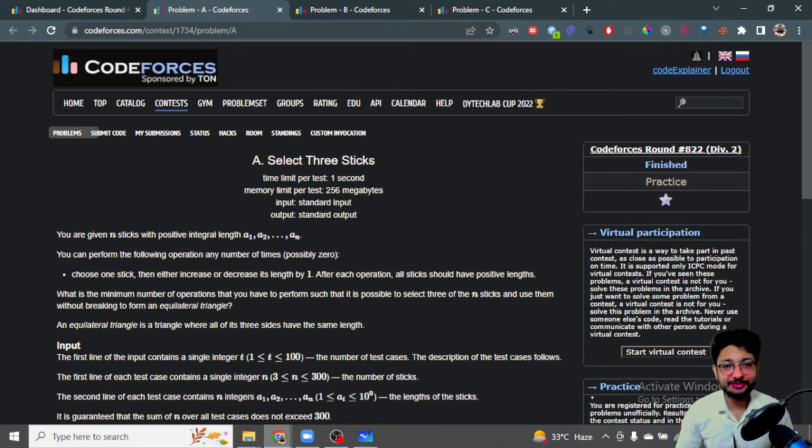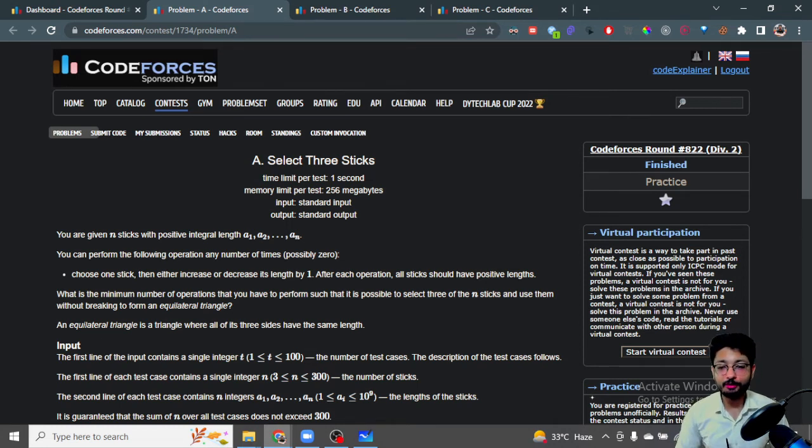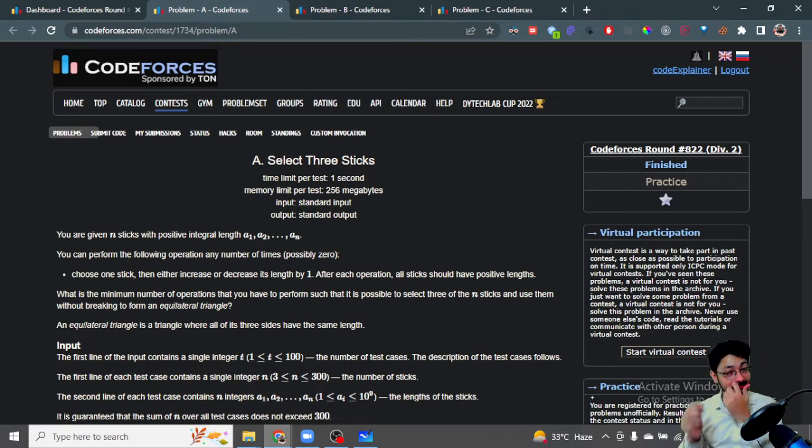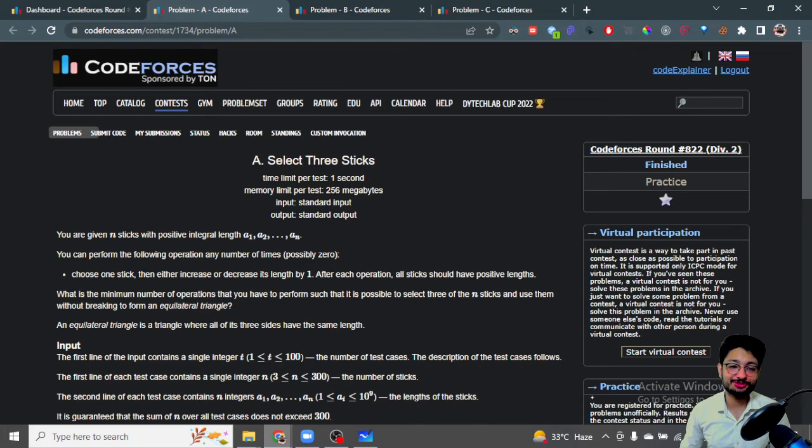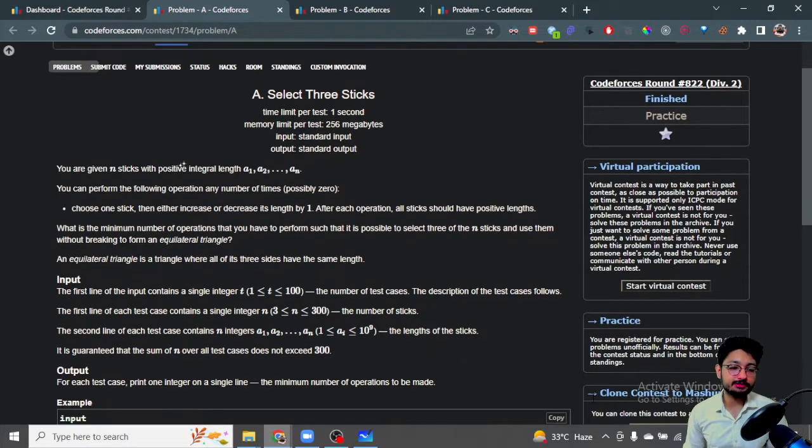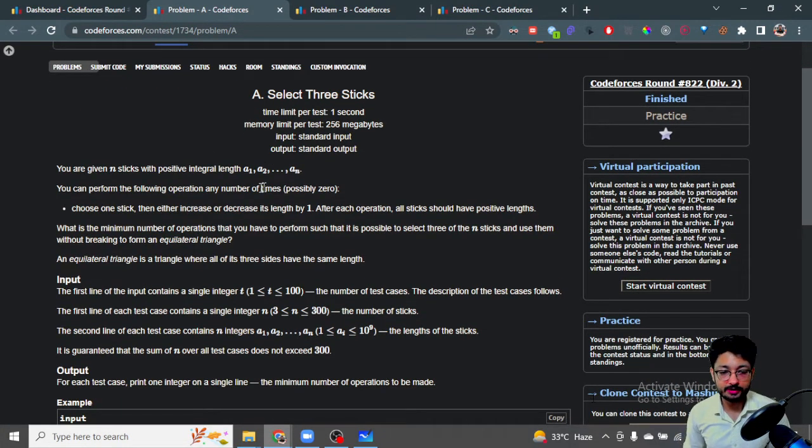Hello everyone, in this video let's talk about a problem from CodeForces Round A22. The problem name is Select Three Sticks. You are given n sticks of positive integer lengths a1 through an.